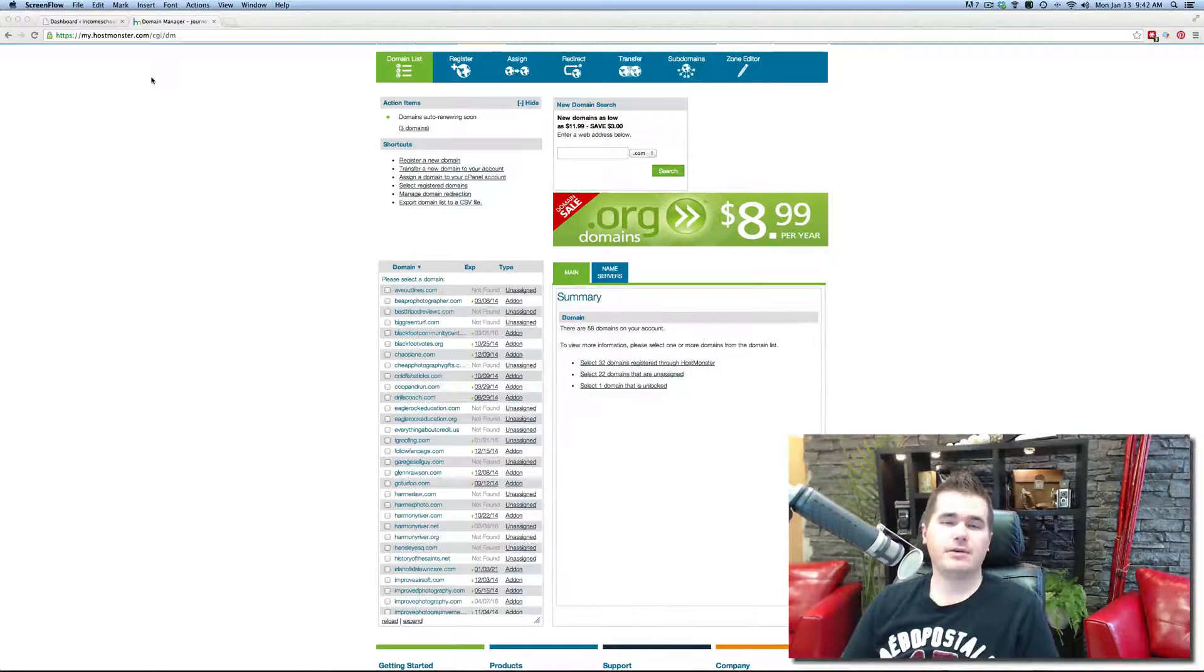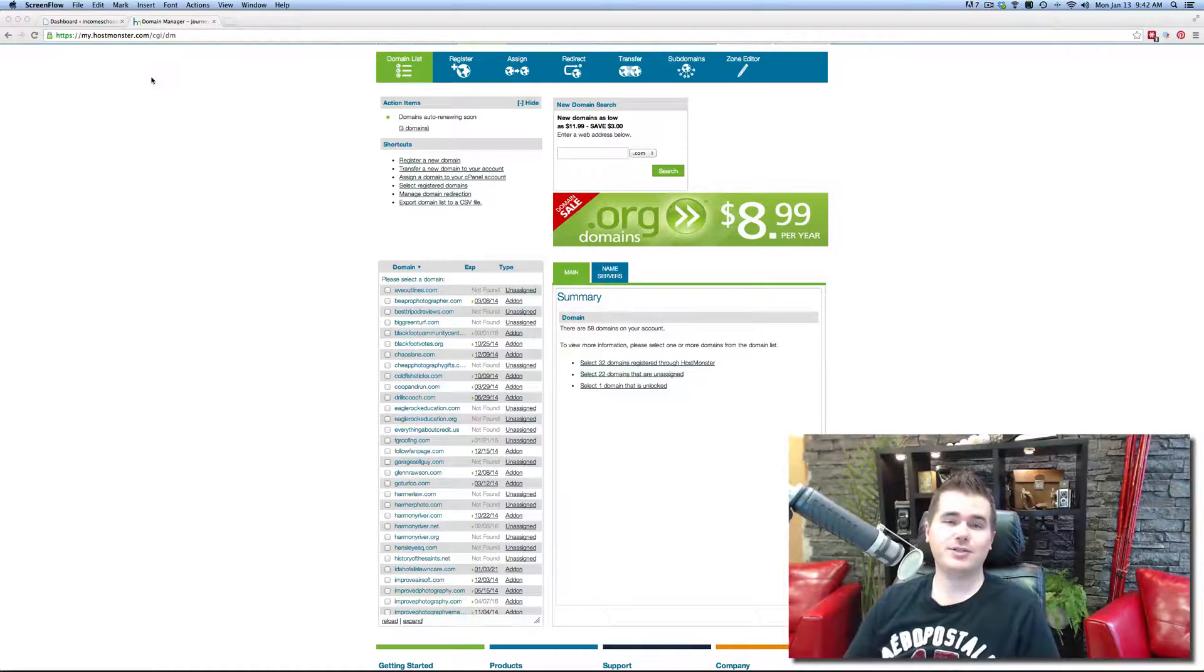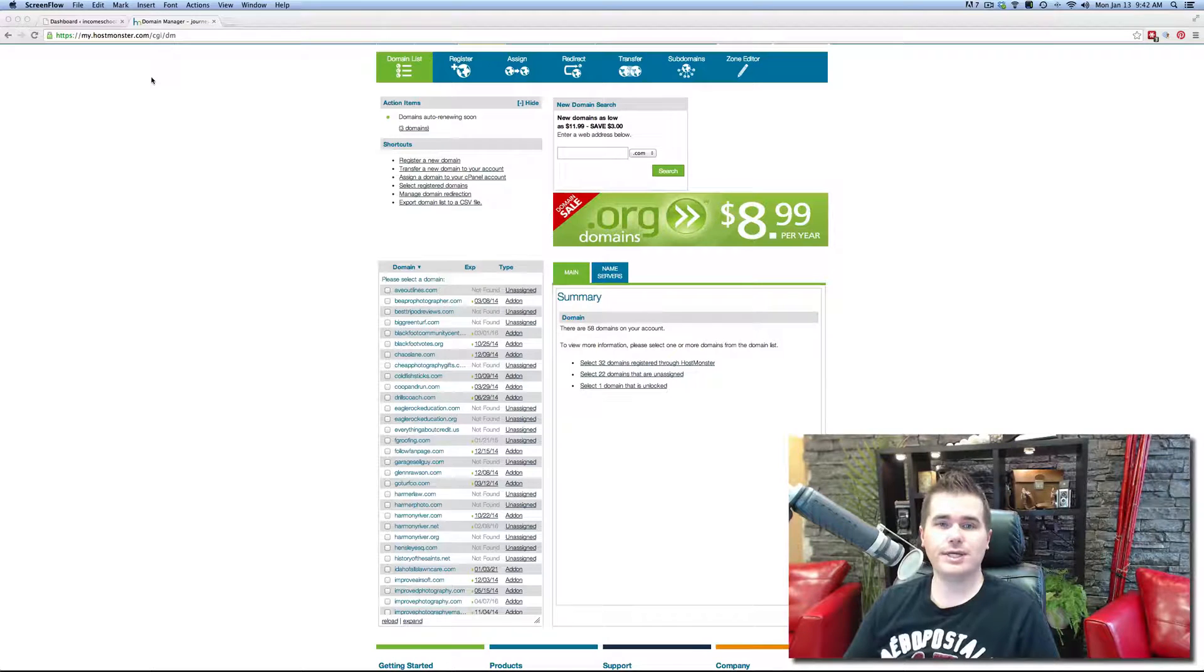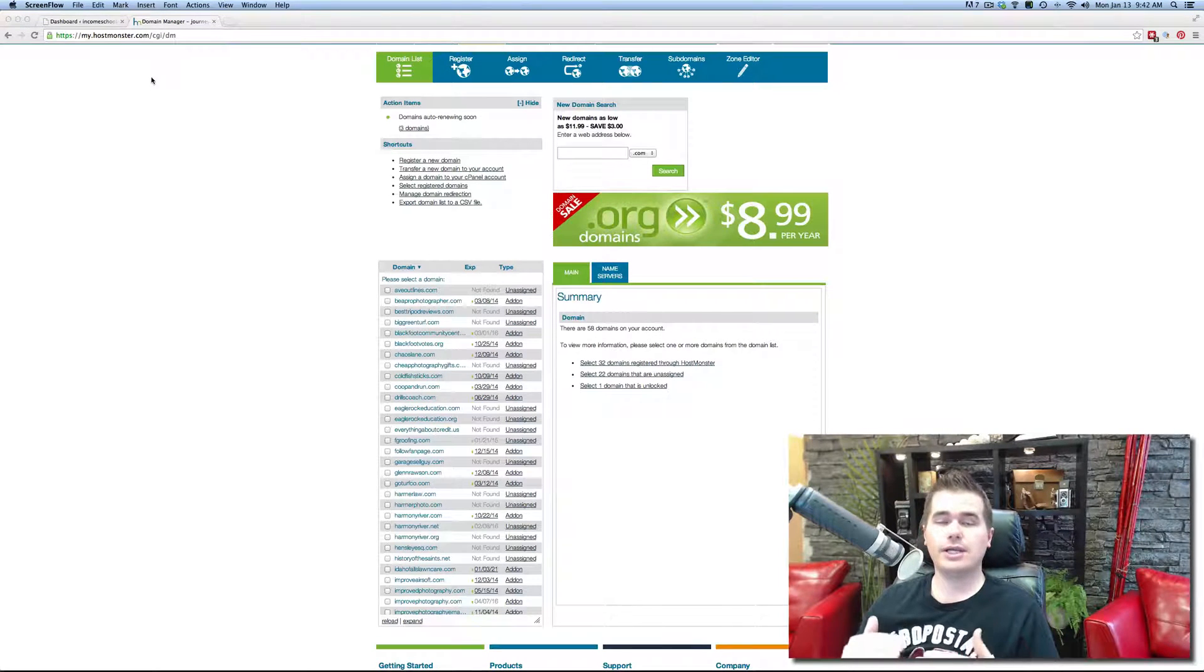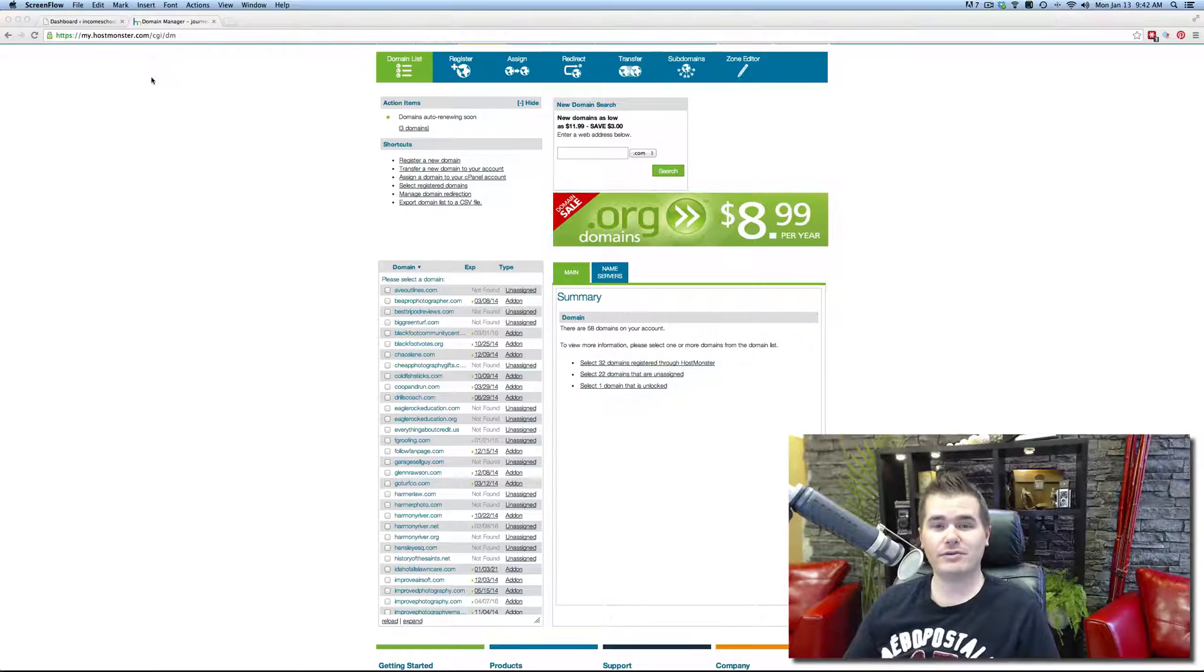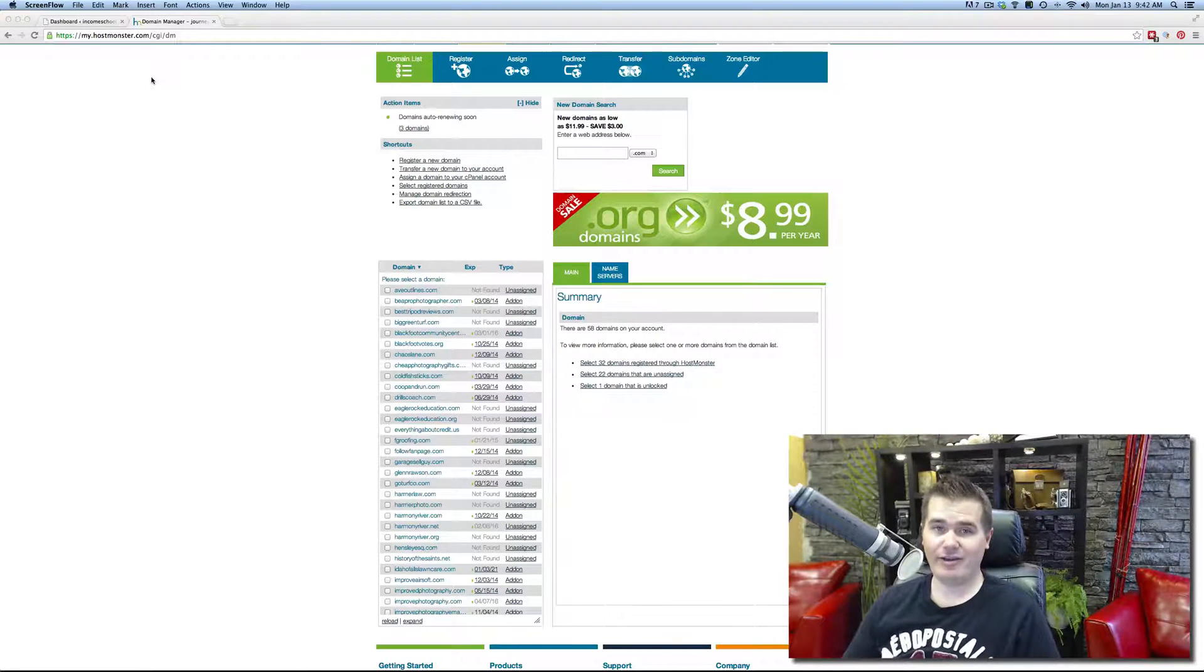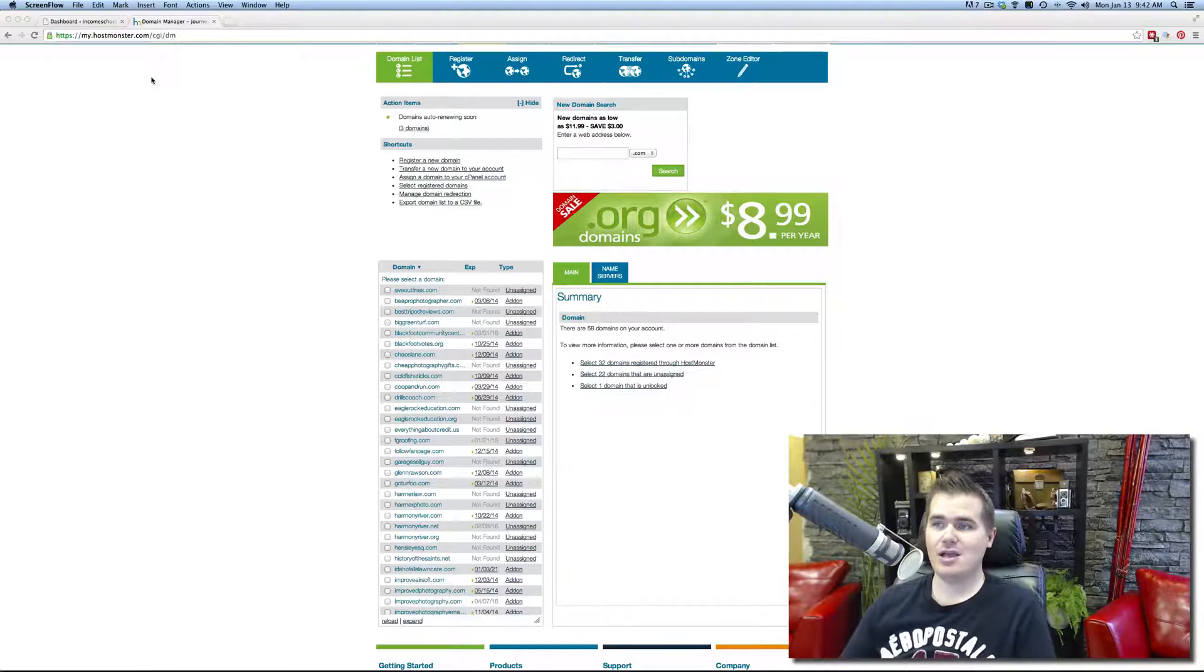Today, I'm going to walk you through how I got the domain name IncomeSchool.com. I was looking and looking for domain names for my topic, and it was tough. It was really tough to find a good domain.